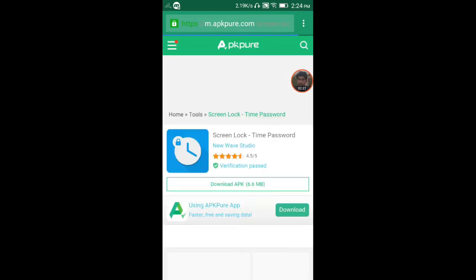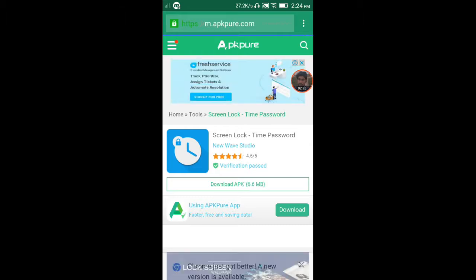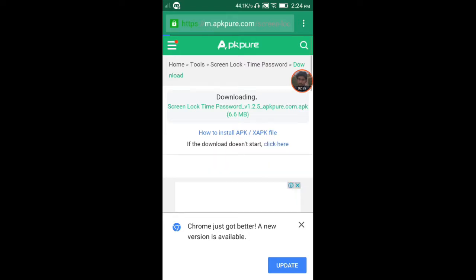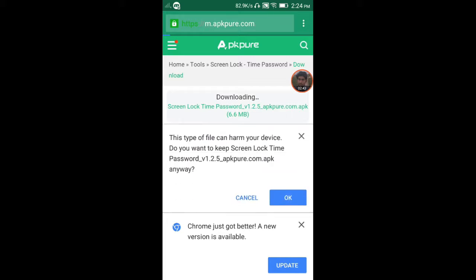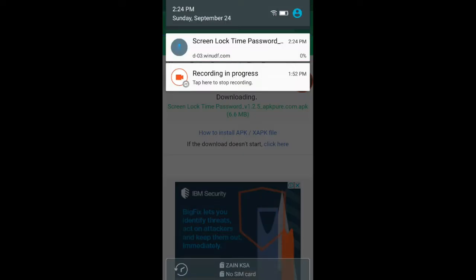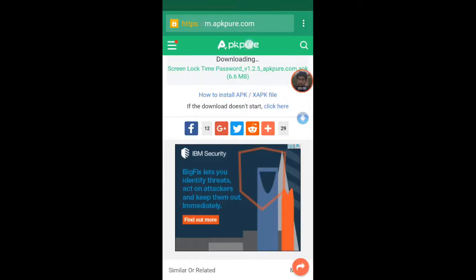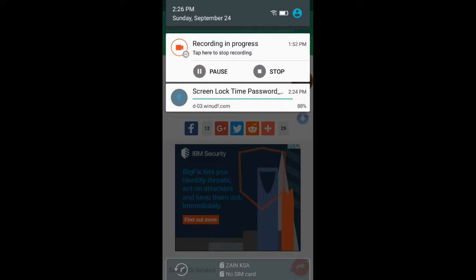یہ دیکھیں 'Screen Lock Time Password' نظر آئے گی۔ اسے ڈاؤنلوڈ کریں، ویریفکیشن پاس کریں۔ یہ 6.6 MB کی ایپلیکیشن ہے۔ ڈاؤنلوڈ سٹارٹ ہو جائے گی۔ اگر خود نہ ہو تو ڈاؤنلوڈ آپشن پر کلک کریں۔ ڈاؤنلوڈ ہونے کا وقت آپ کے انٹرنیٹ کی سپیڈ پر منحصر ہوگا۔